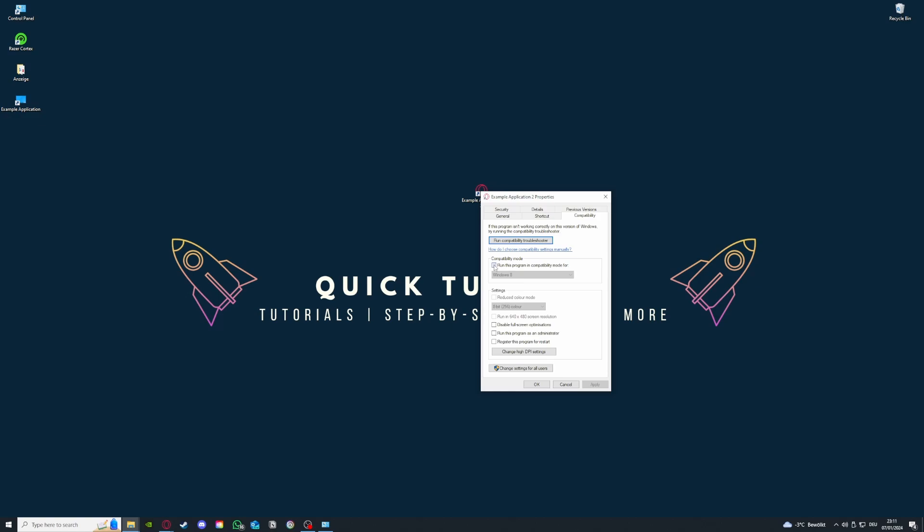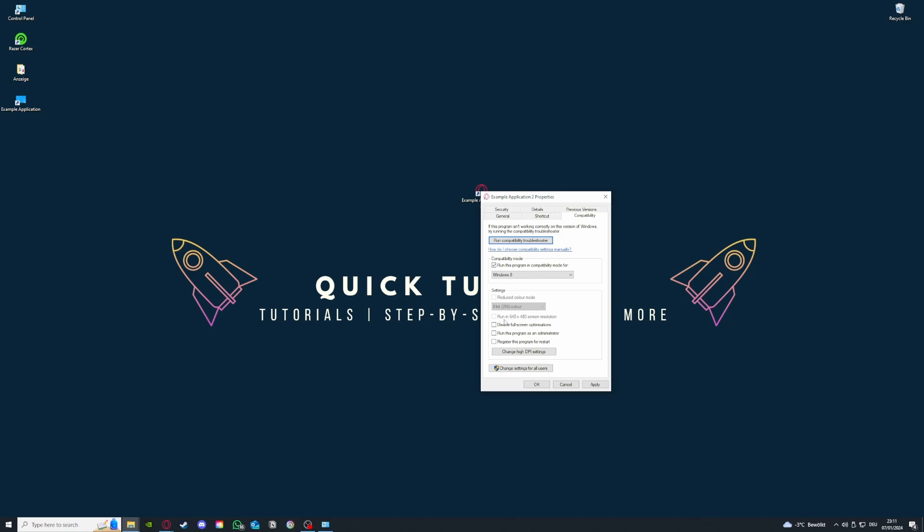I want you to navigate to 'Run this program in compatibility mode for' and select Windows 8. If you have a previous version of Windows, select it, but in most cases you should select Windows 8. Everything else, please leave it turned off. Reduce color mode is not our concern, run in 640 is also not important for us. But what I want you to click on is 'Run this program as an administrator.'